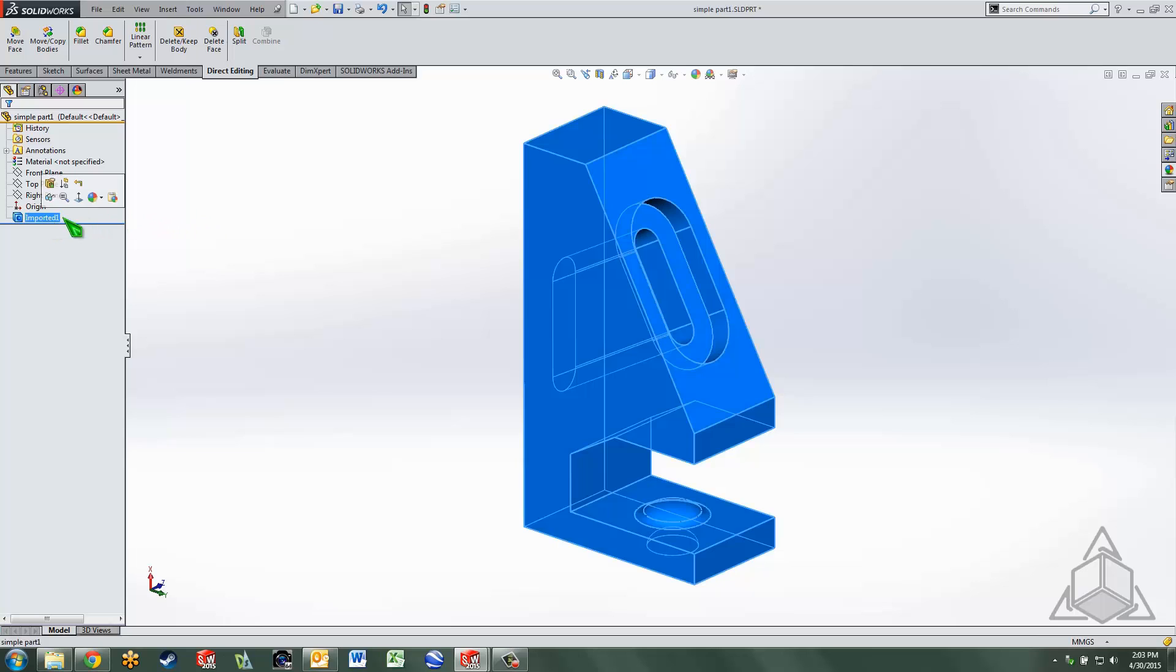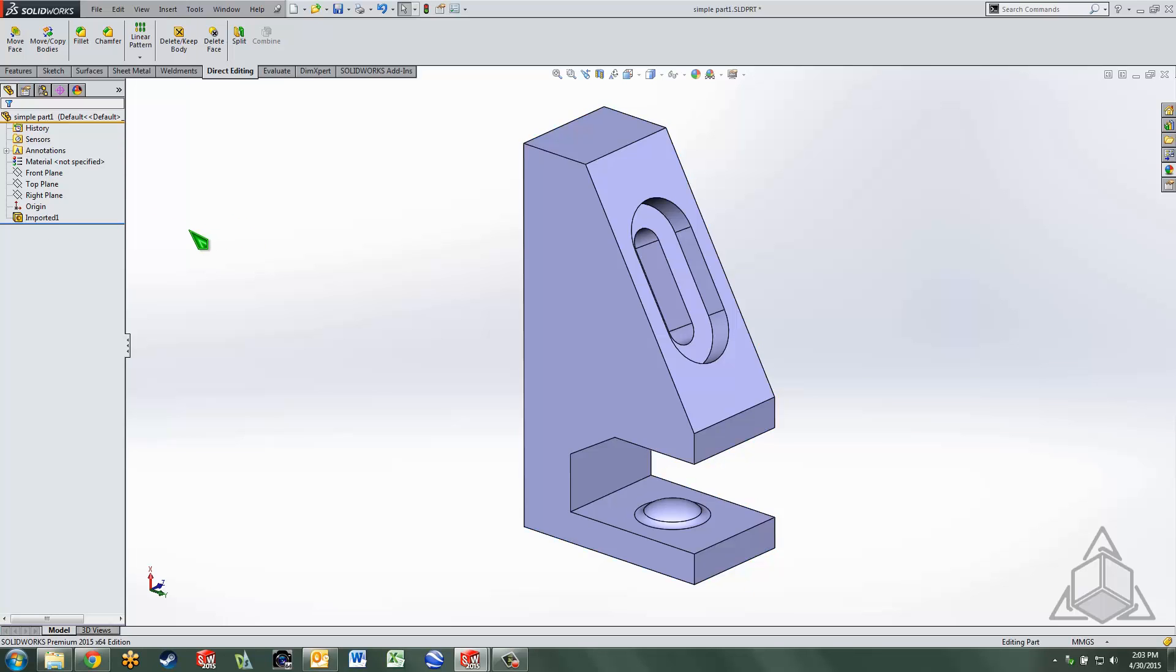With imported geometry, all you see in the feature manager is an imported feature, if you will, not to confuse matters. But the point of the matter is, there are no features listed that you can directly access. So we're going to use something called direct editing, which really is the ability to manipulate faces.